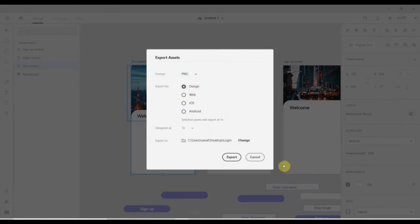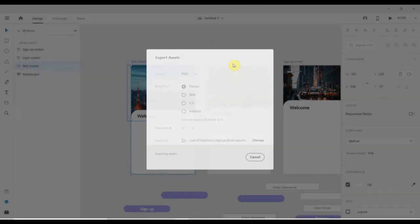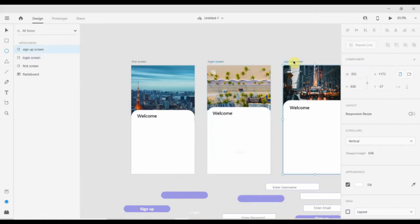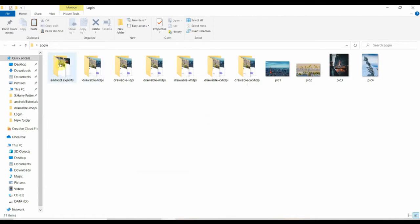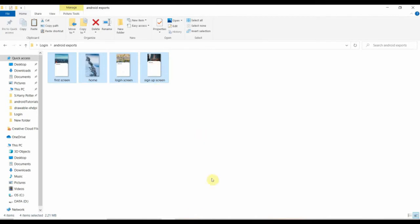First we'll export these three background images. So Ctrl+E, select design, select the folder Android exports, and export it. Then the next one — Ctrl+E again for this one. Let me check if those images are exported — yes, you can see they've been exported.